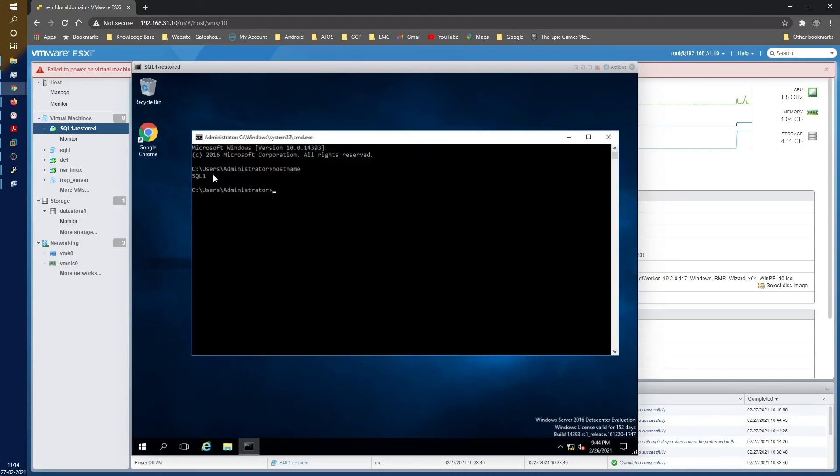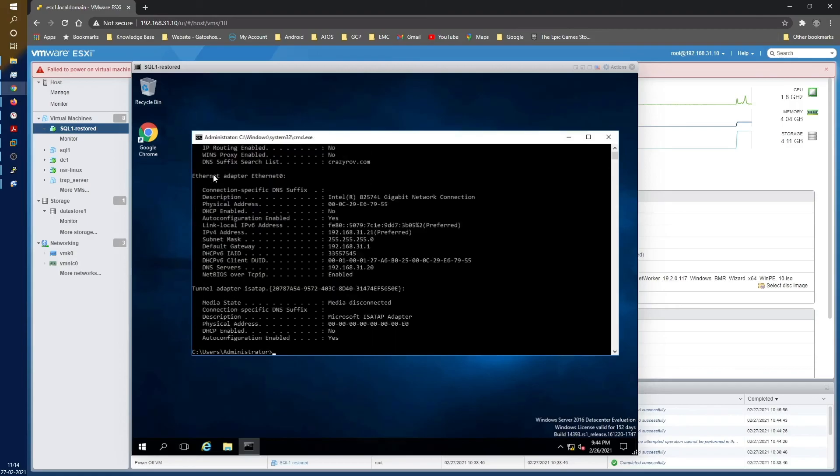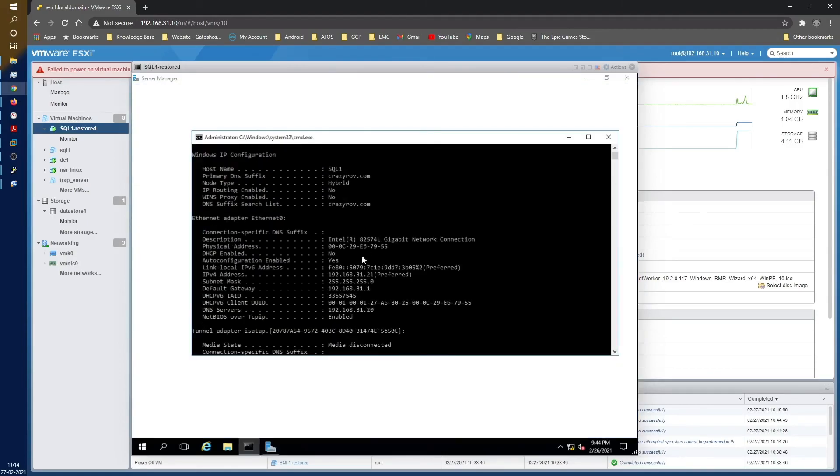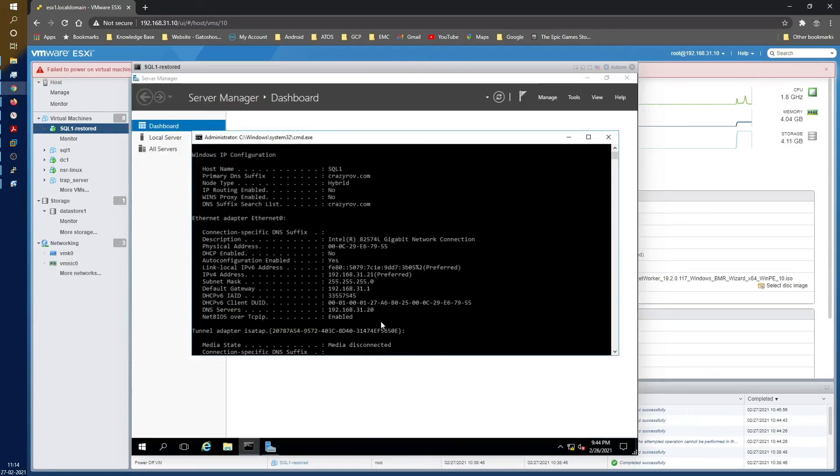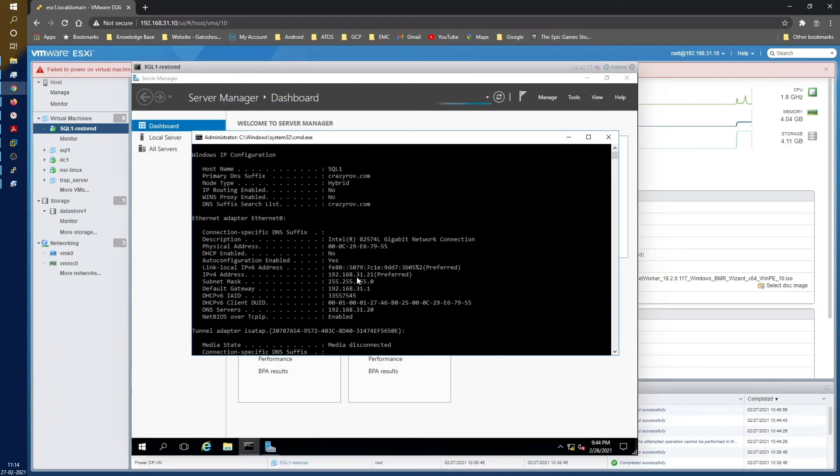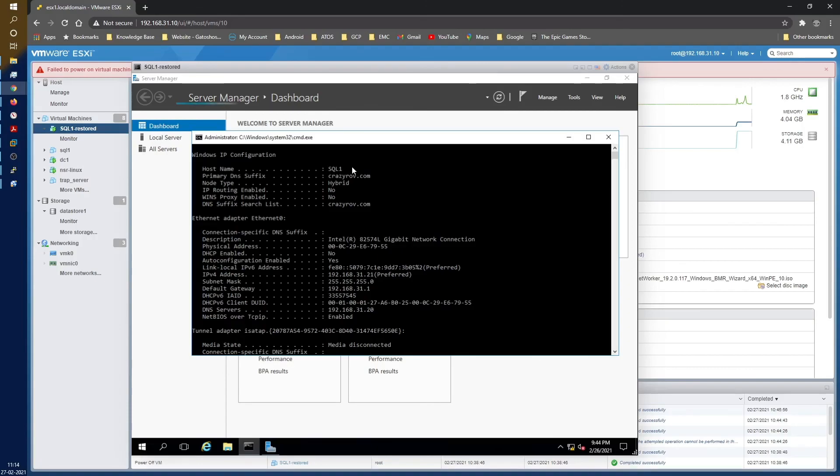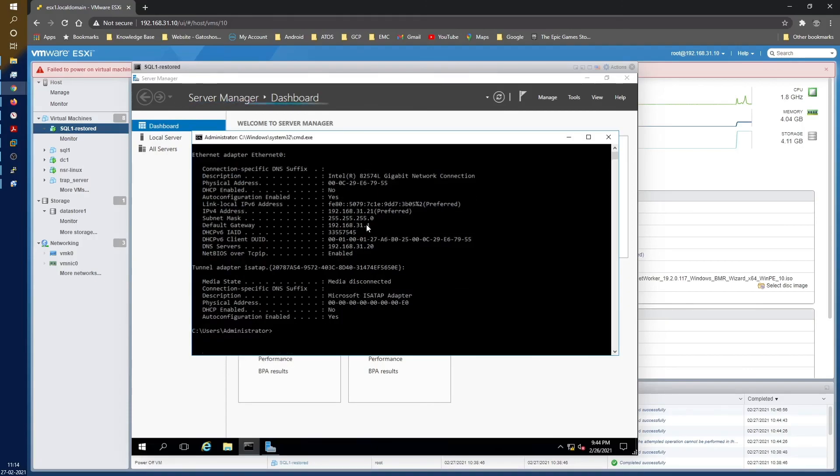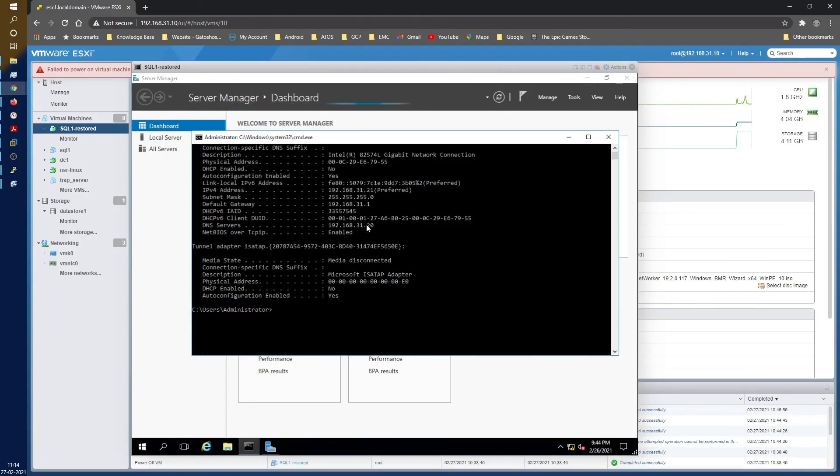So it's SQL1, and IP configuration, as you can see, is 192.168.31.21. And you can also see that it is already configured and connected to the DNS and domain.